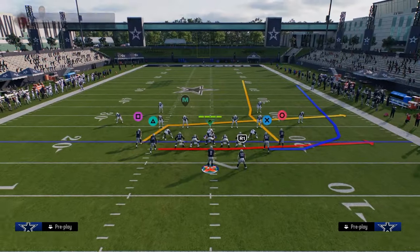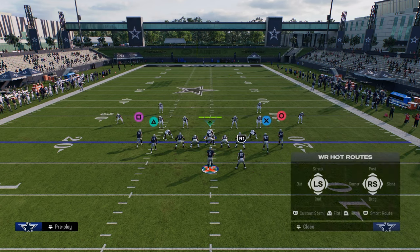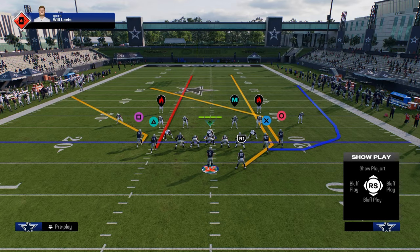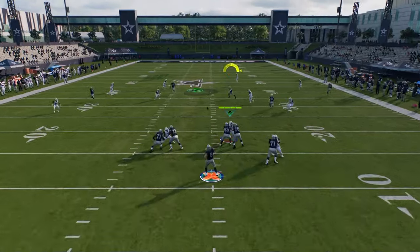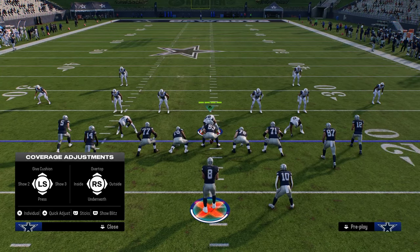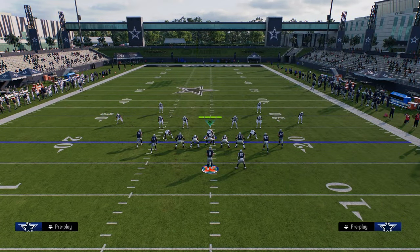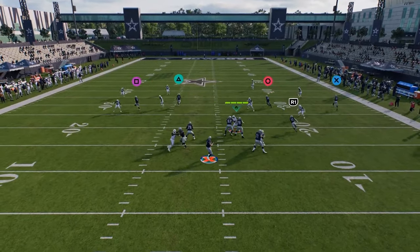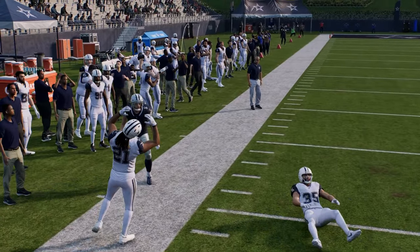Other combos you can run include attacking the seams on both sides, creating high lows in the middle of the field with a post over the middle. And because you're forcing opponents into cover four and cover three so much, an outside corner route can be thrown with an outside pass late to the left side — stemmed all the way down — against those coverages. All in all, this offense has a lot to offer.